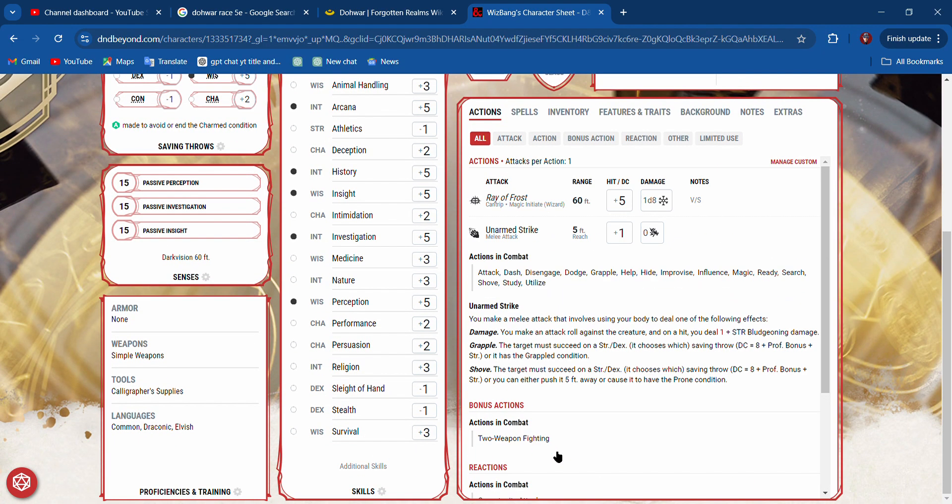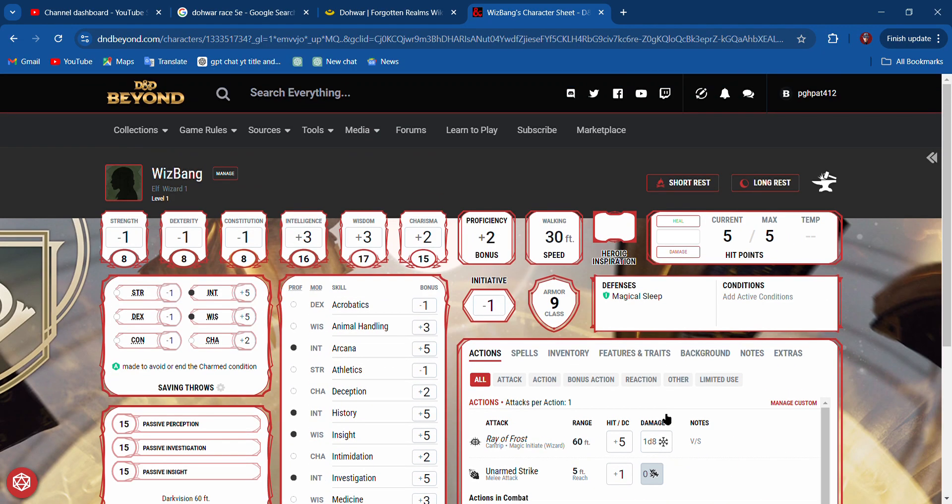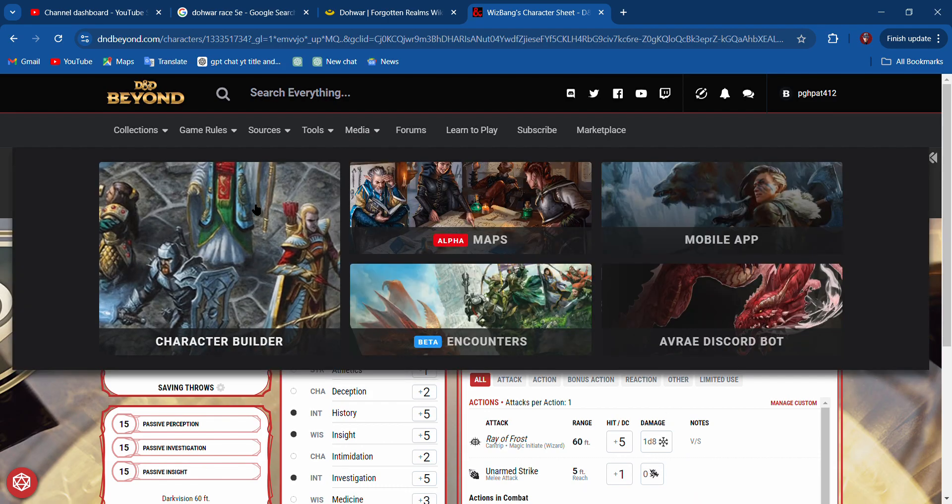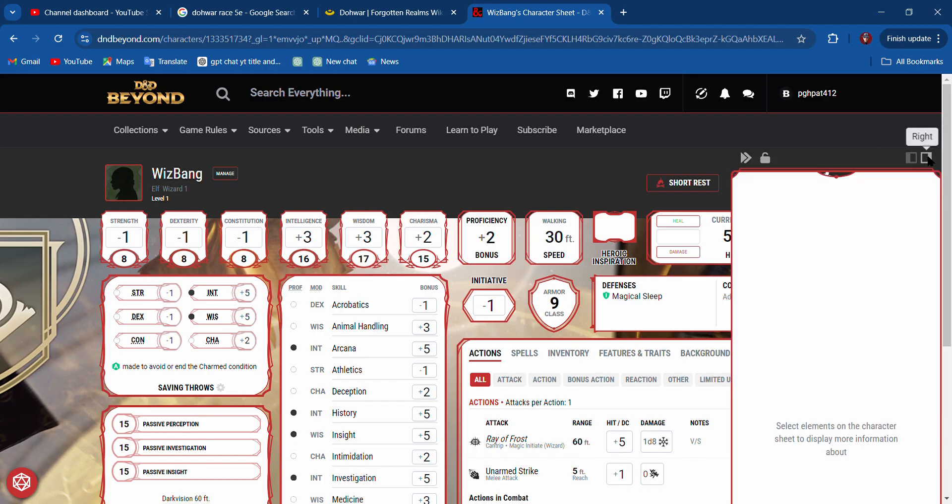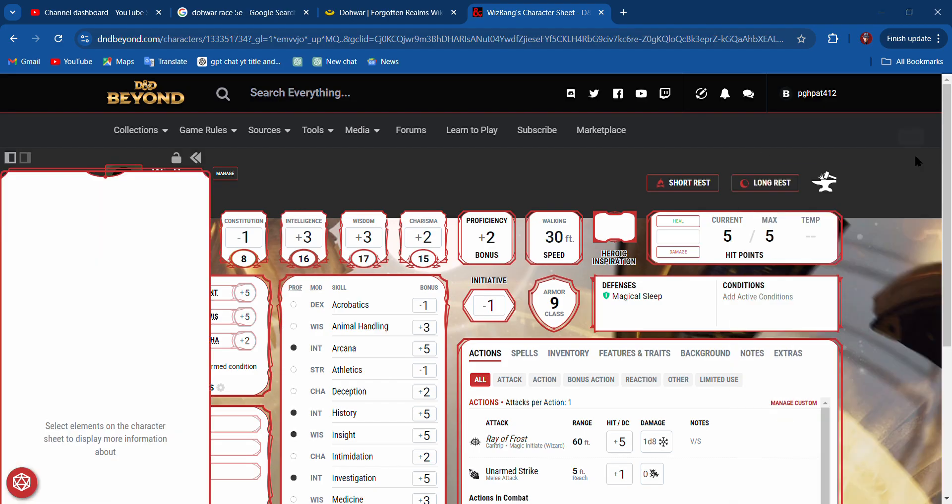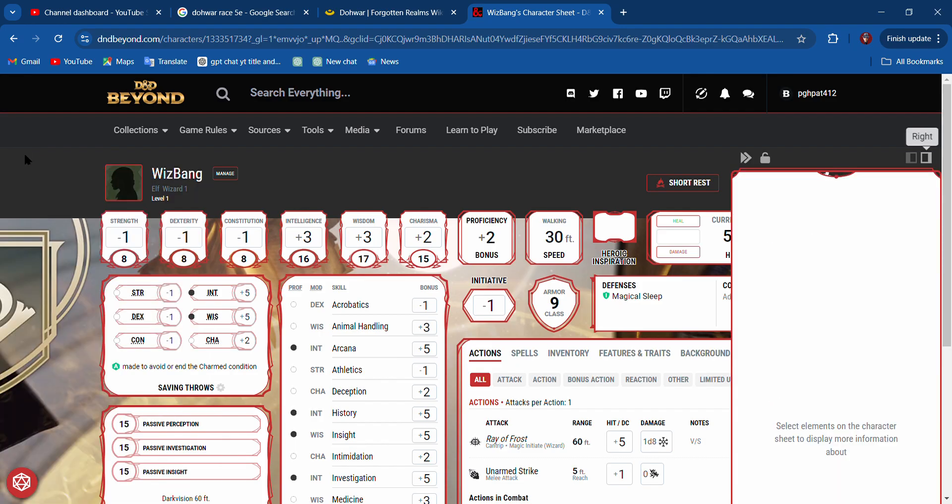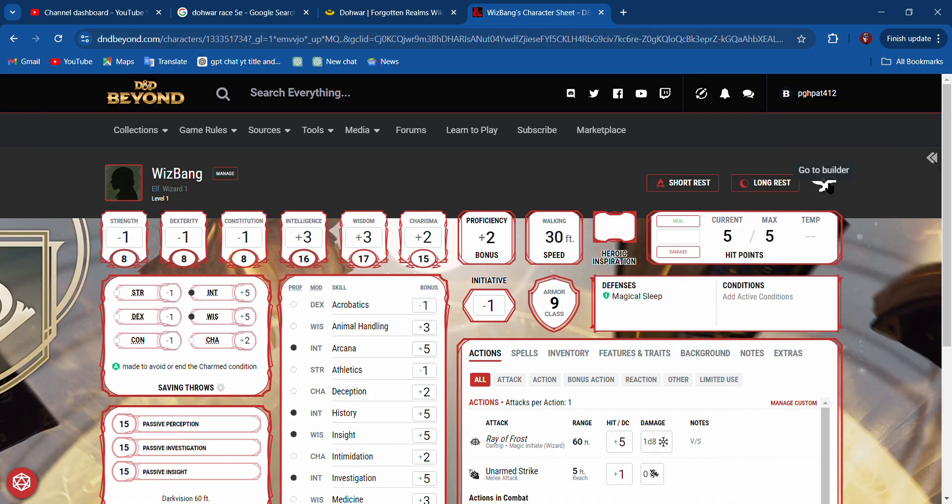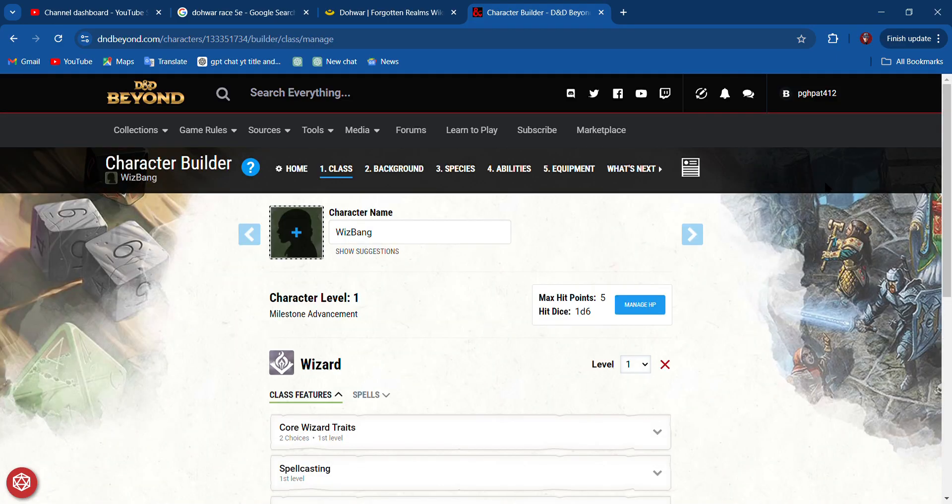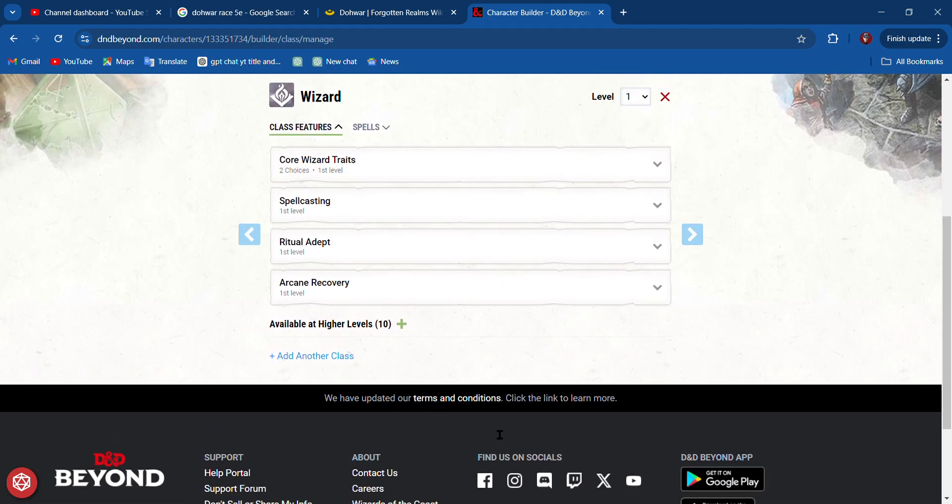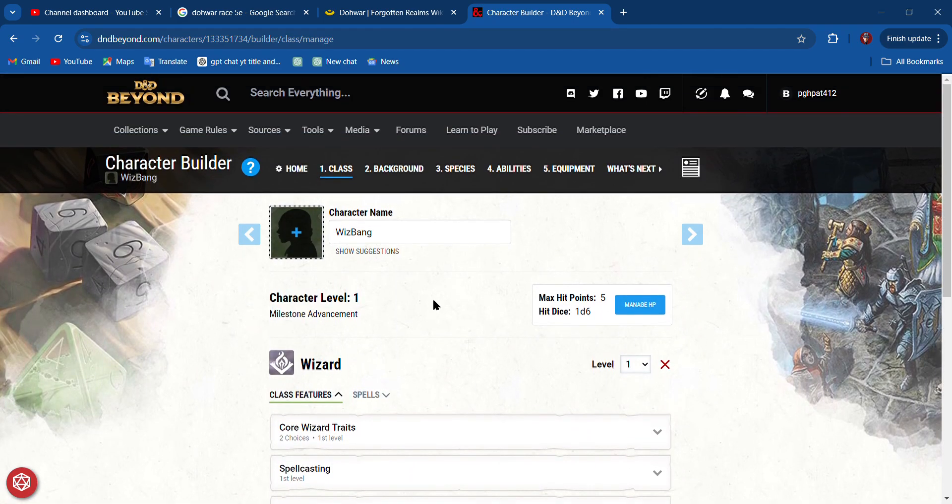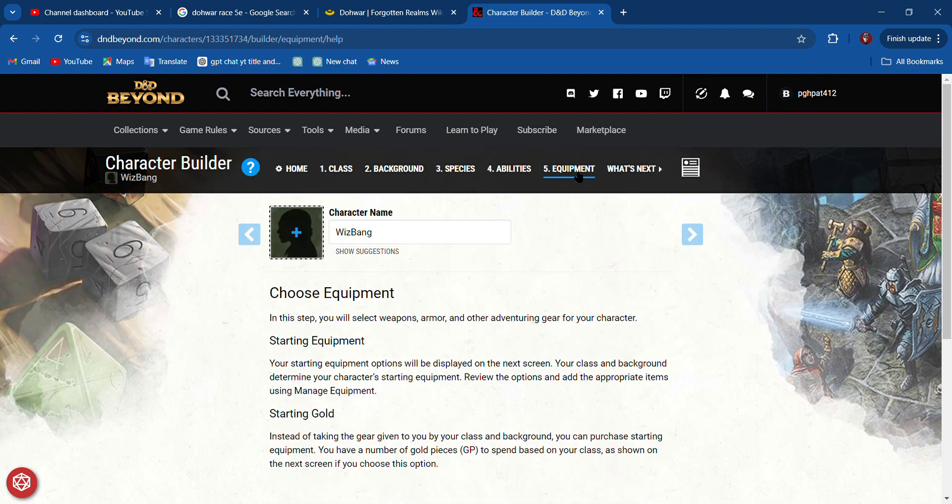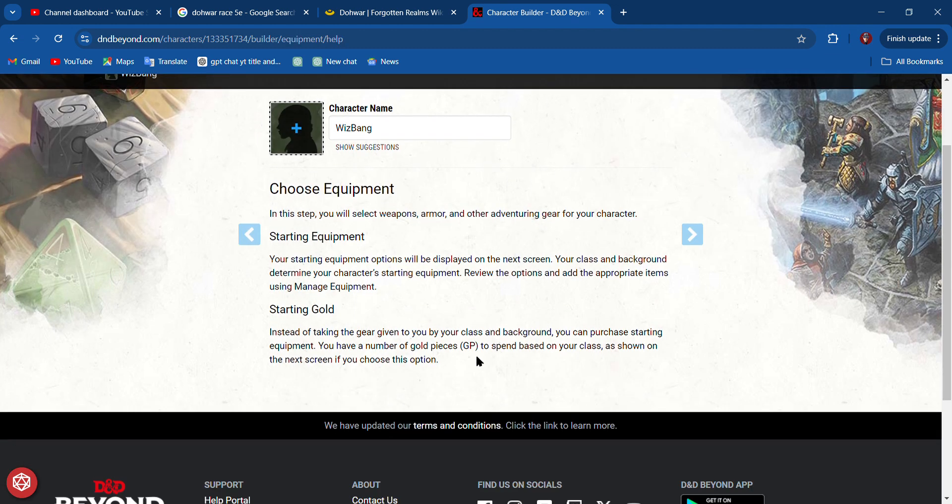These are our proficiencies. That's pretty cool. We need to go to equipment. I need to go to the sidebar. I need to hide the sidebar.